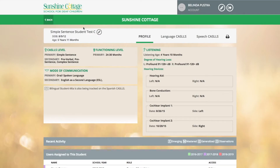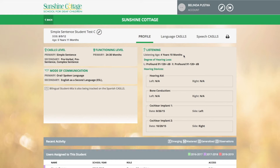Let's take a look at a specific student profile. At the top of the screen you'll see the demographic information for the student. Here you'll be able to see their primary CASTles level as well as any other CASTles they may be working towards goals on. Their primary functioning level is stated here. You're able to edit the modes of communication, providing a primary mode of communication as well as secondary information. The notes area lets you make any notes that are relevant for the student. The listening age is automatically calculated based on the date of birth and the dates of amplification. Here you're able to see the student's degree of hearing loss as well as when they received the different types of amplification and whether it was for the left side or the right side.